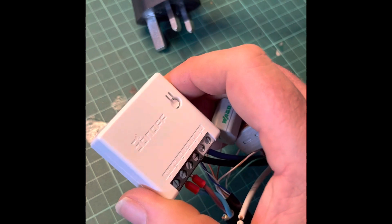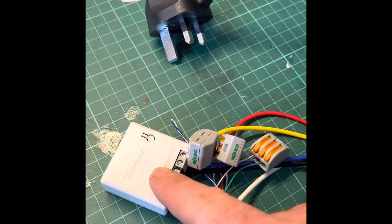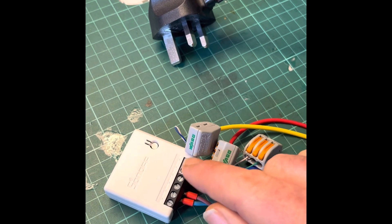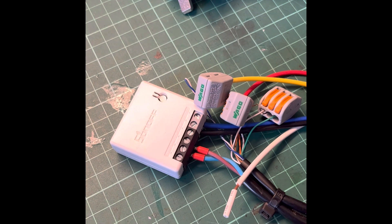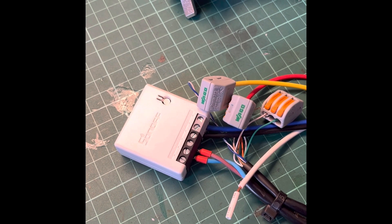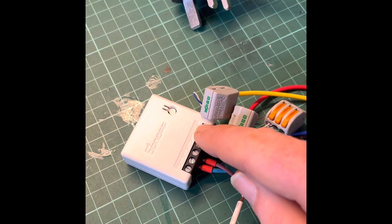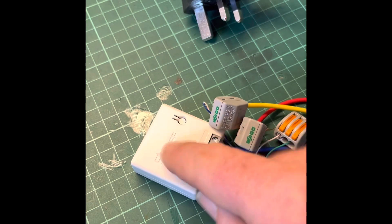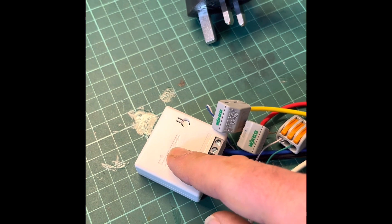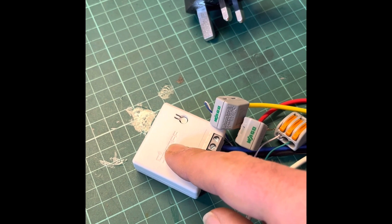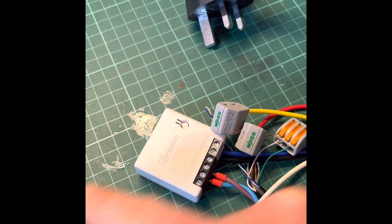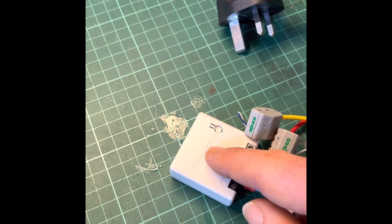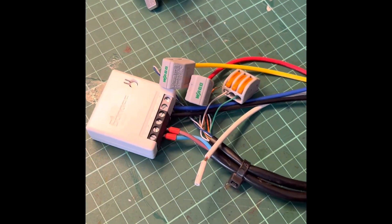These boxes you can buy on Amazon cost about a tenner, but what makes them special is this gray contact here. This has logic running through it that's able to detect a change in state - whether things are on or off. The other thing about these is they are WiFi compatible with other devices in their family, so you can have this trigger on-off states in other devices.